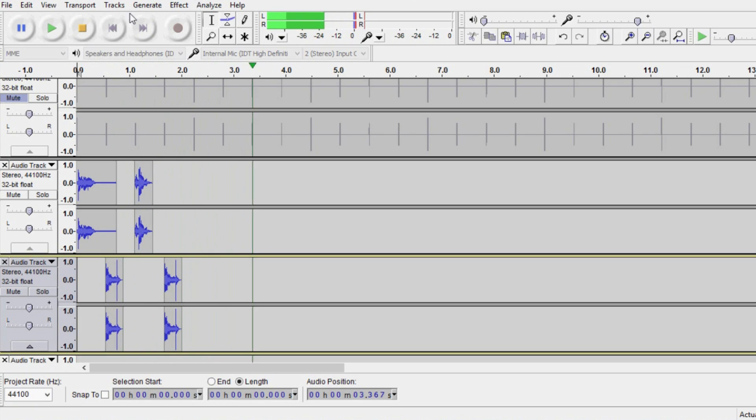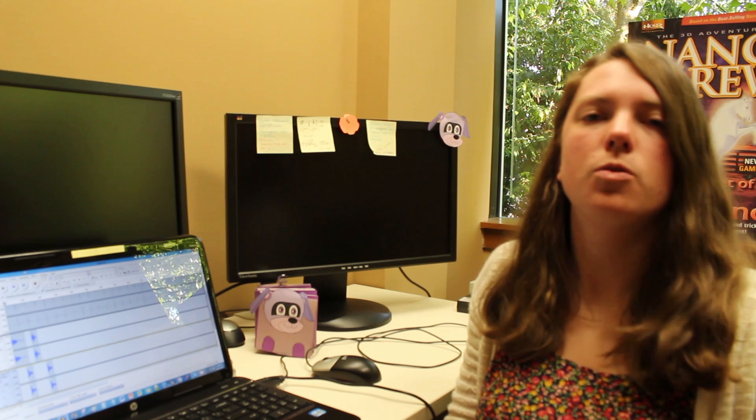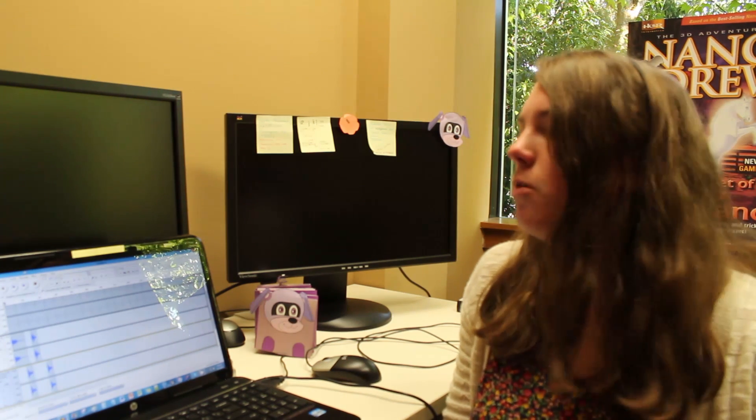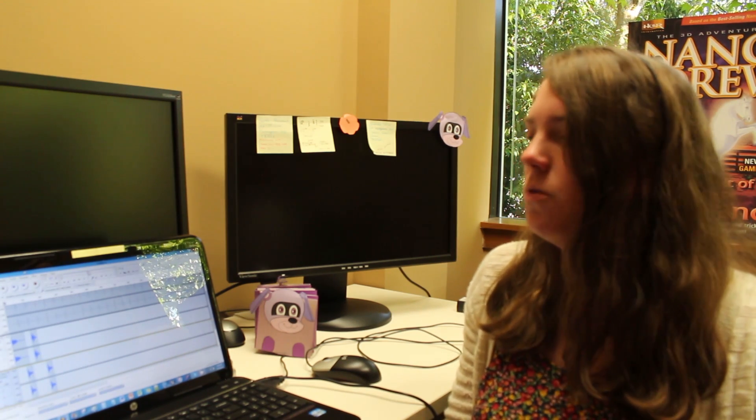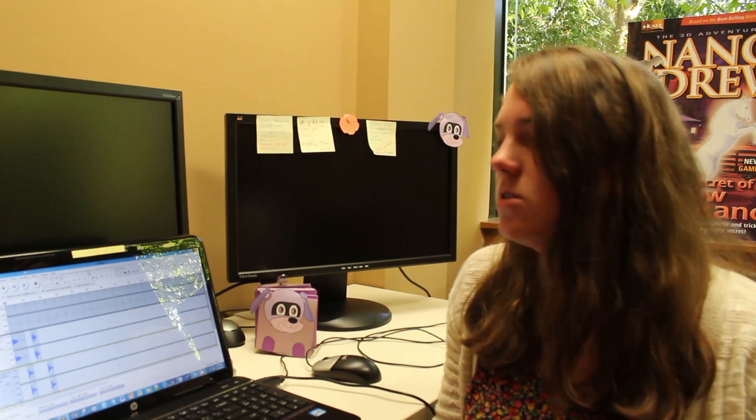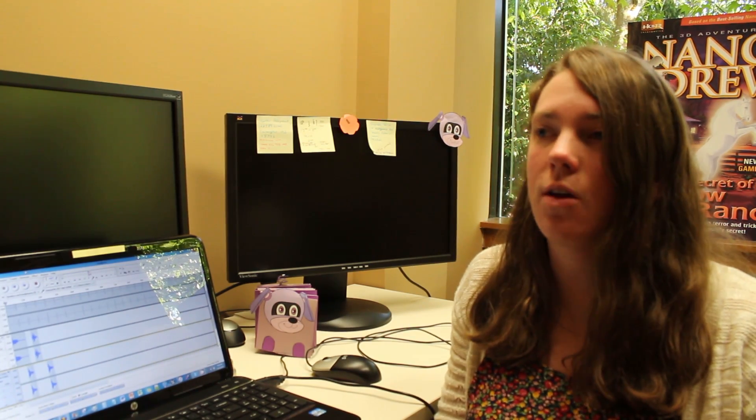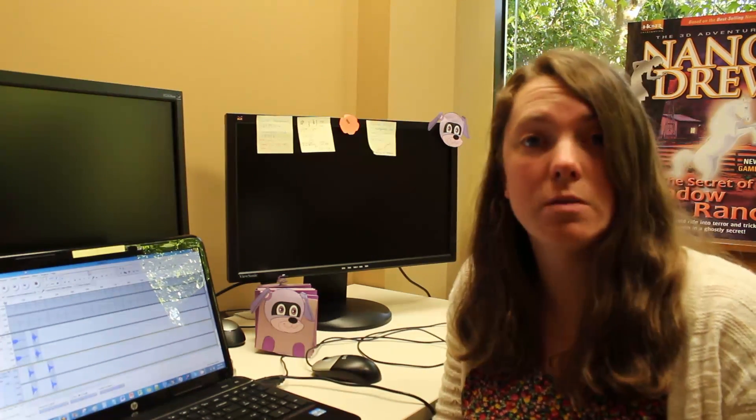All right, cool. So that's kind of our beat. We're not going to use this throughout the entire remix, just for this little part, until we want to switch to something else.